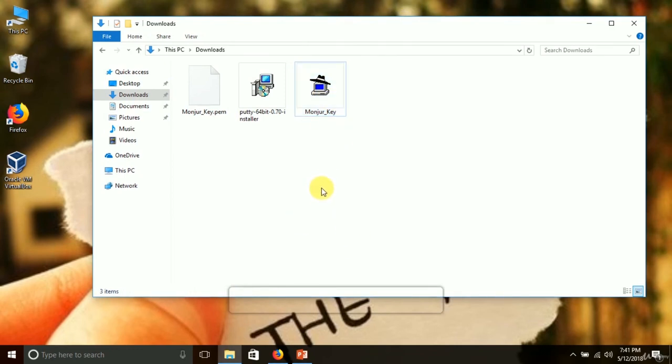Now we have created the .ppk version of our private key, which we will use later to access our virtual servers. This video is only to show how to create the key pair. This private key is only for me — I must not share it with anyone. The public key on the server can be known by anyone in the world. That is how to create a key pair on AWS.